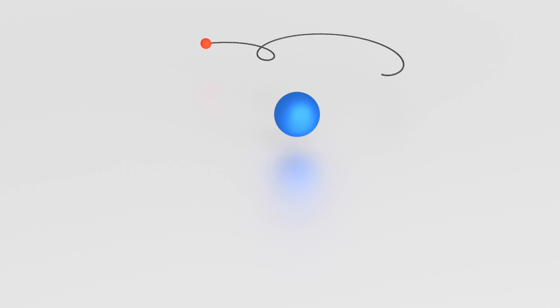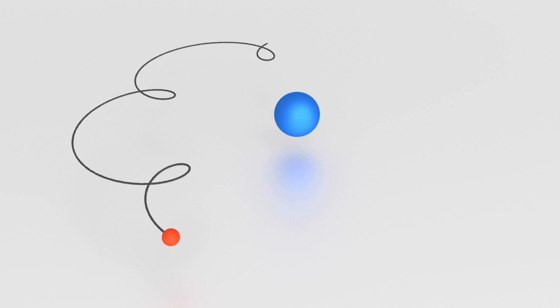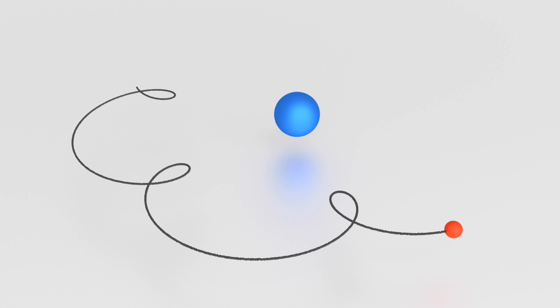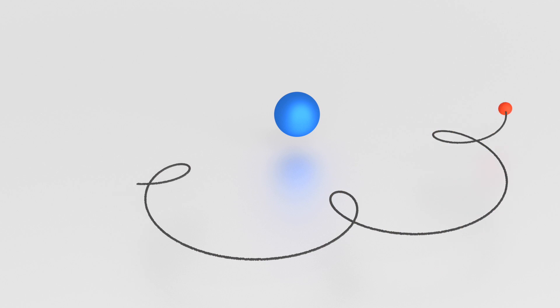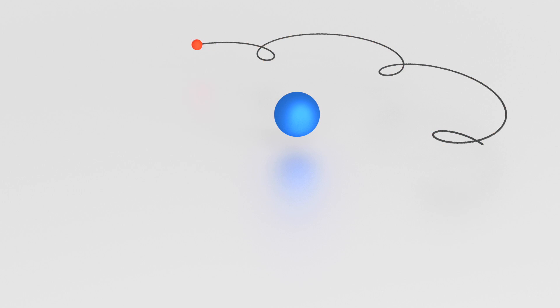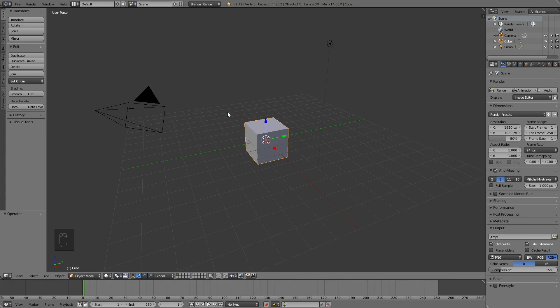Hey everyone, my name is Olaf and today I'll teach you how to make this exact animation in Blender. As always it's going to be quick and easy, so let's get started.